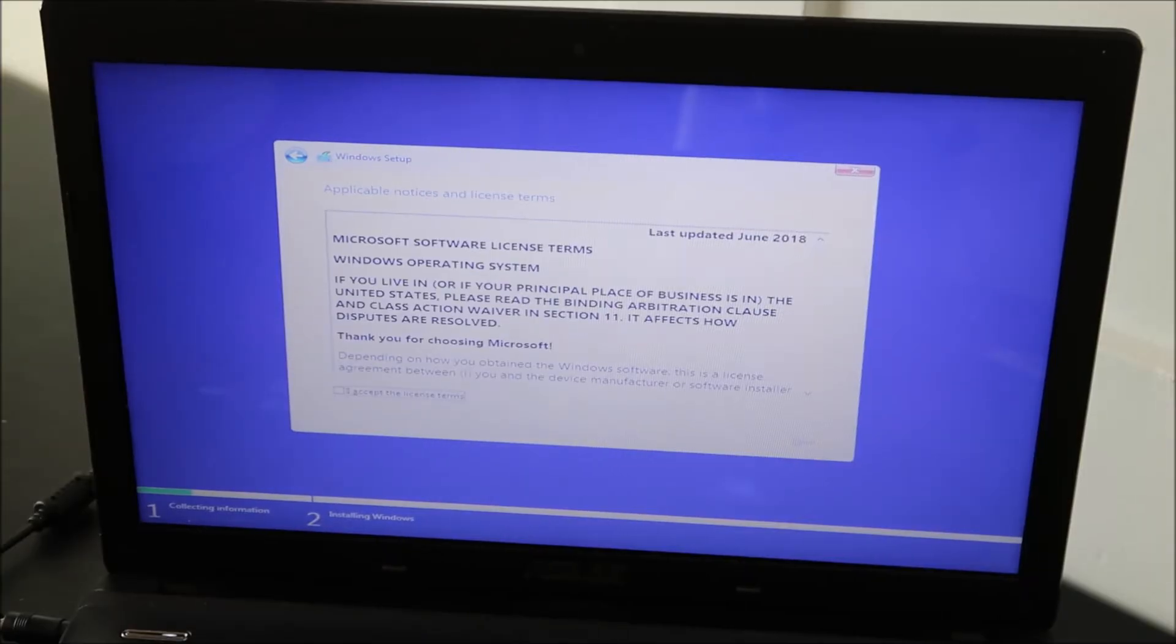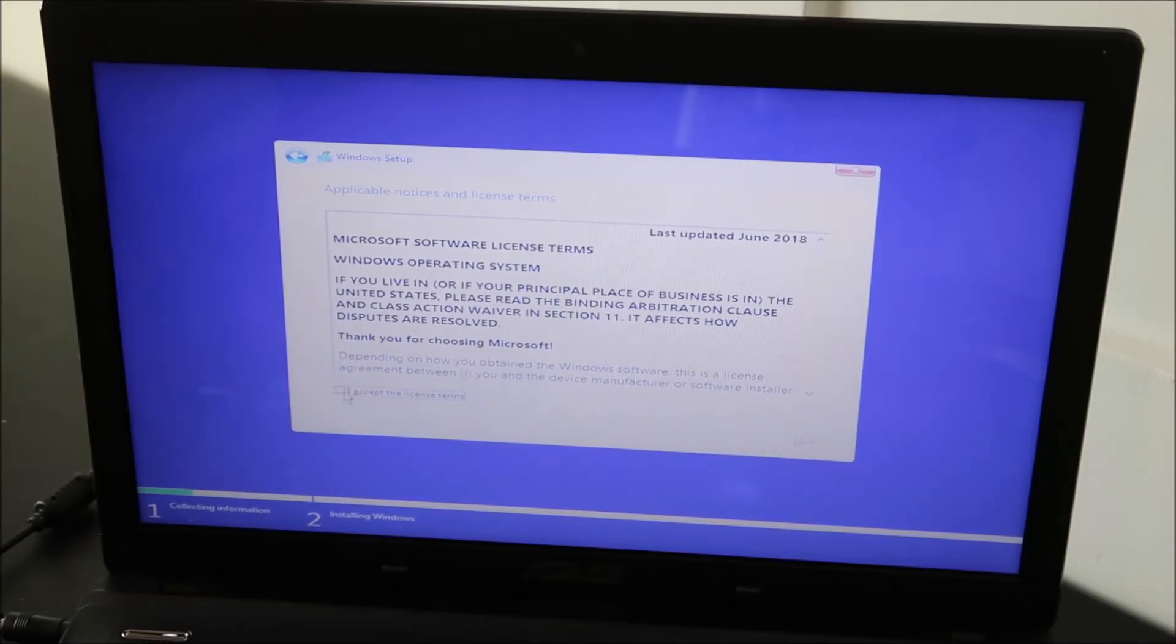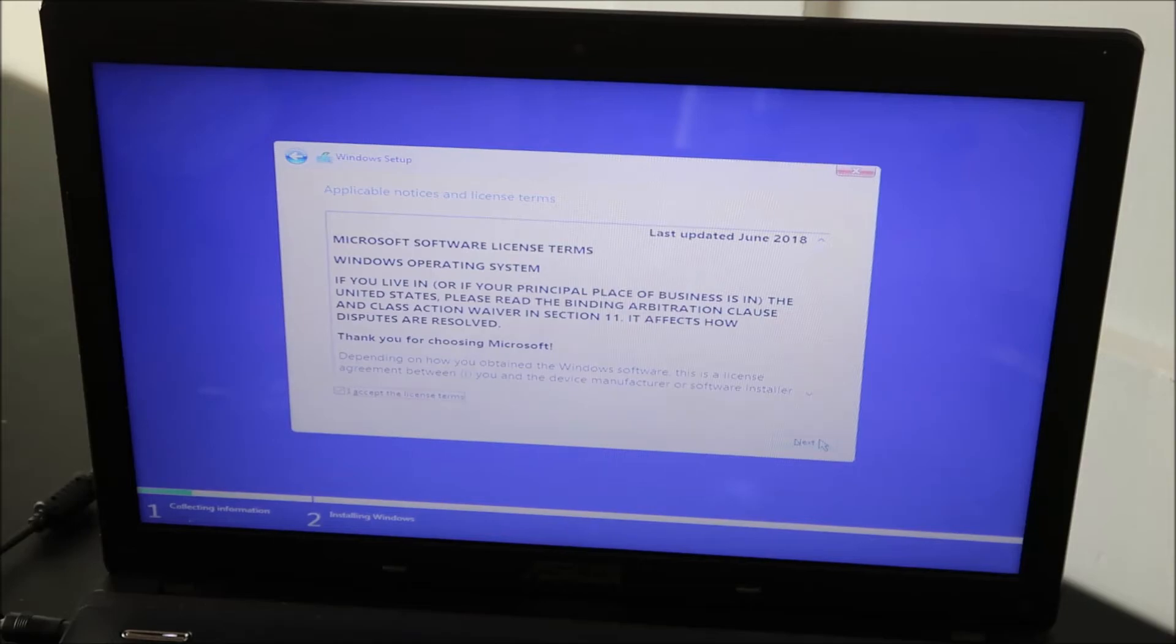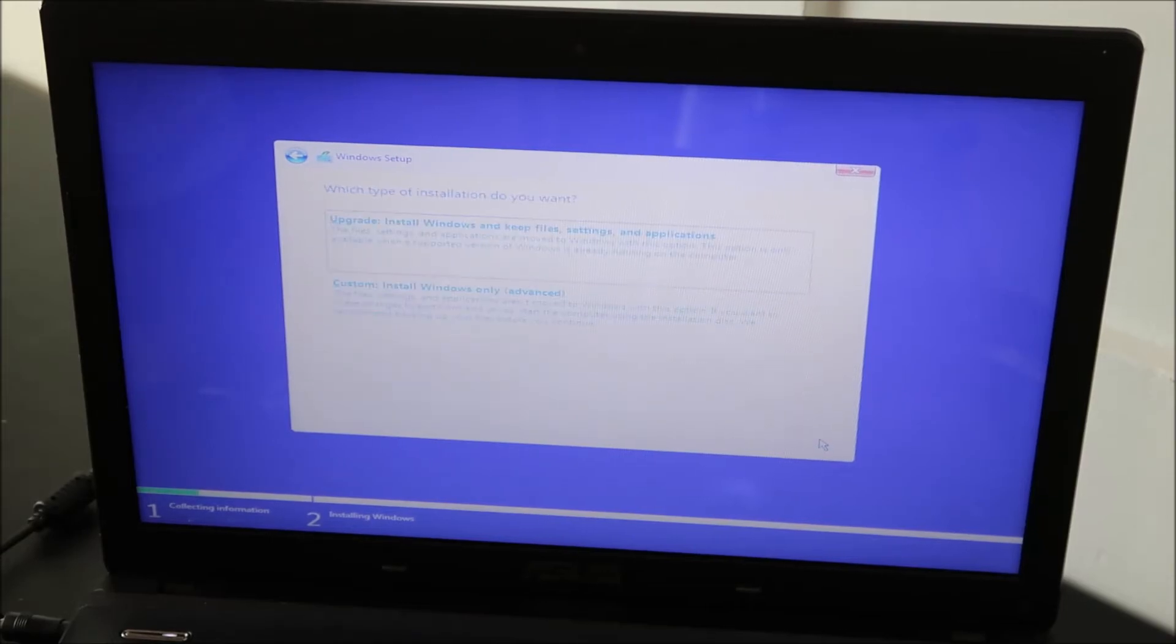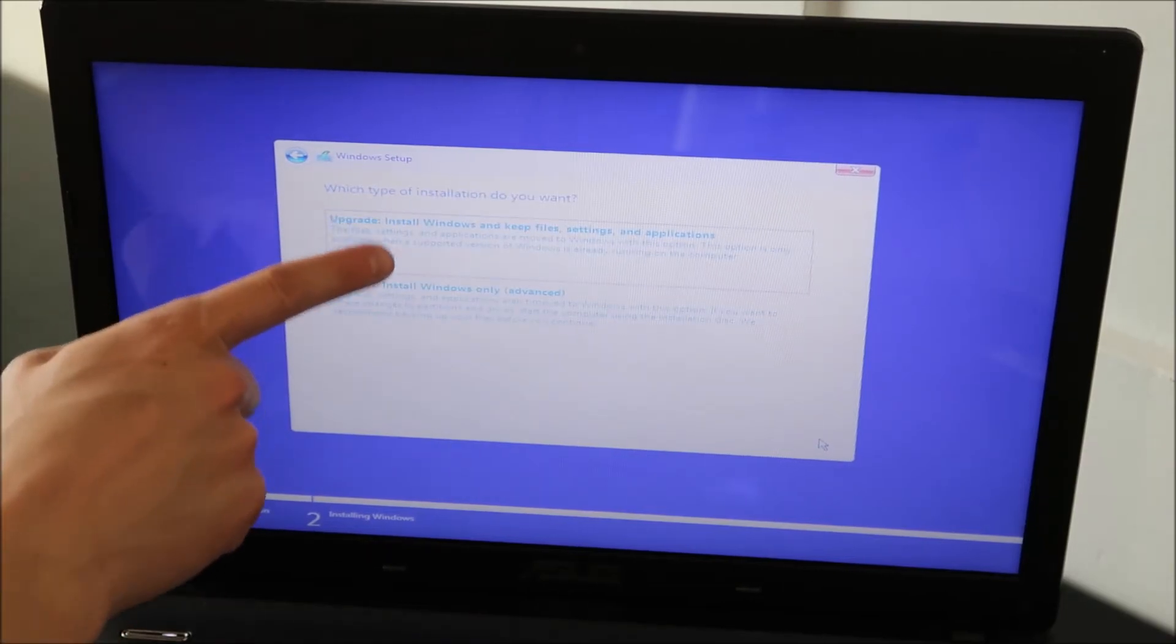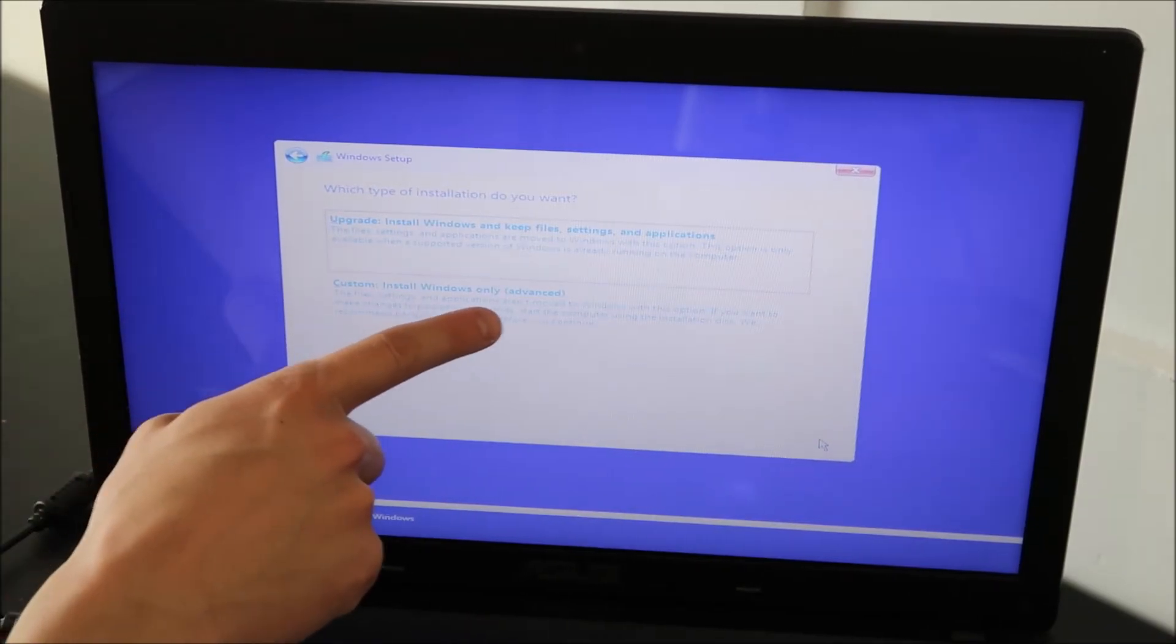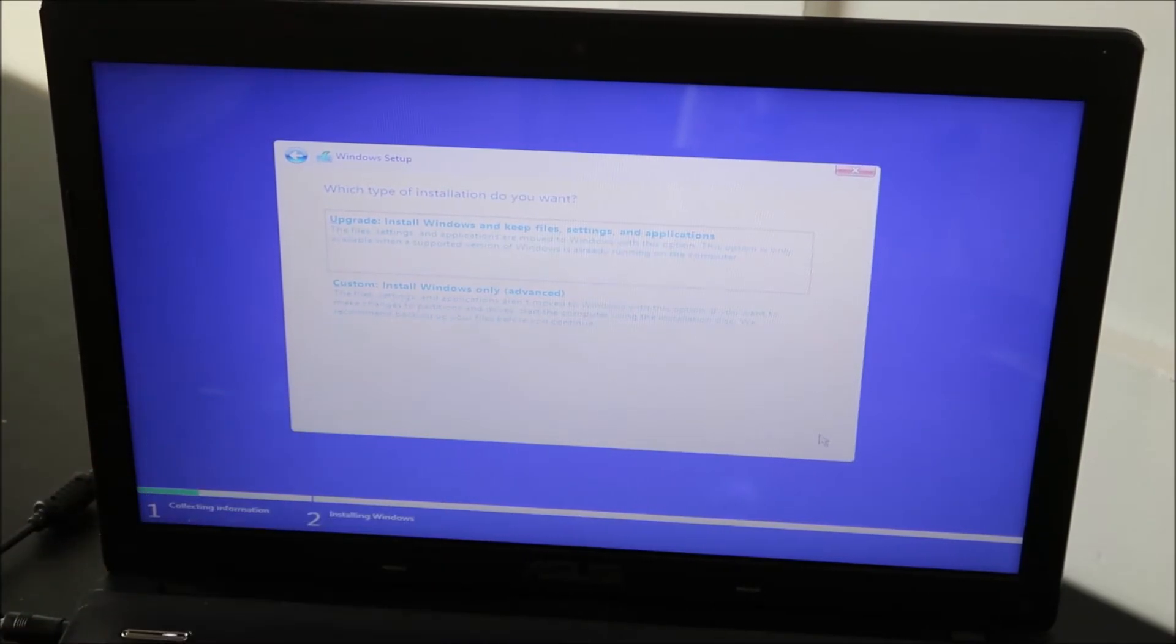And then you accept the terms and conditions. Check the box. Next. And then we're doing the second option, Custom Install Windows Only Advanced. That's the option we're choosing.